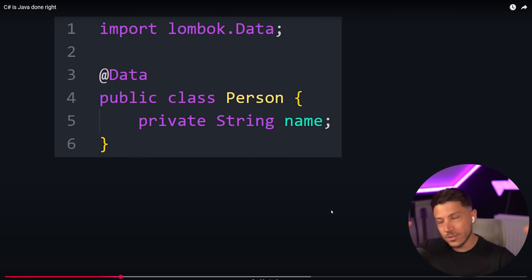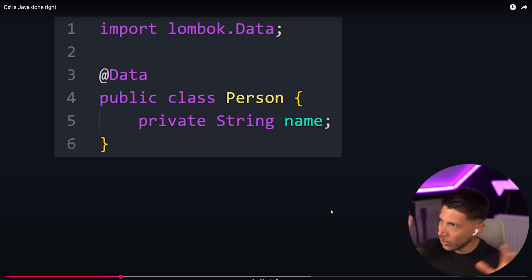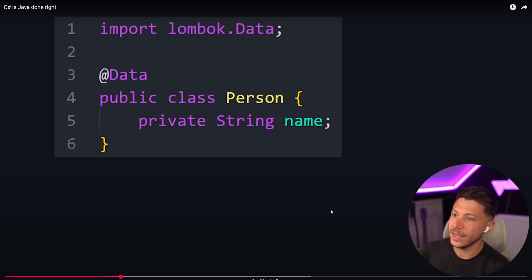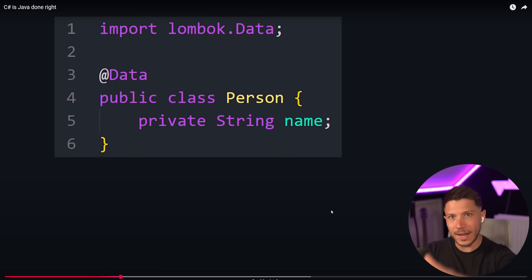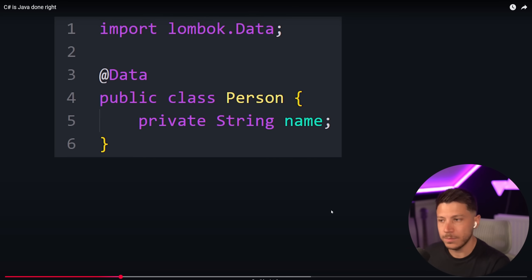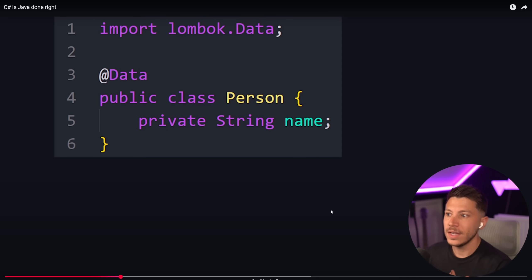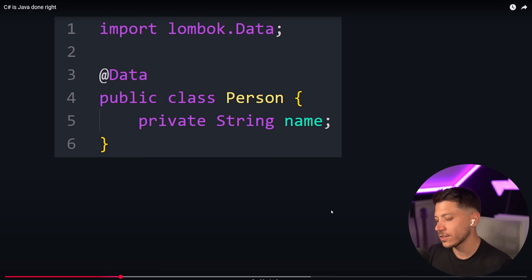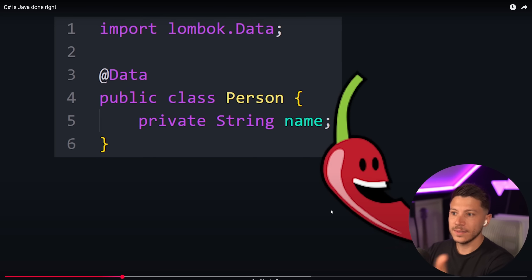I've read about records in Java. They got the sort of conceptually similar thing as C# had for years, because C# had records for years, both for classes and structs. You're about to say Lombok.